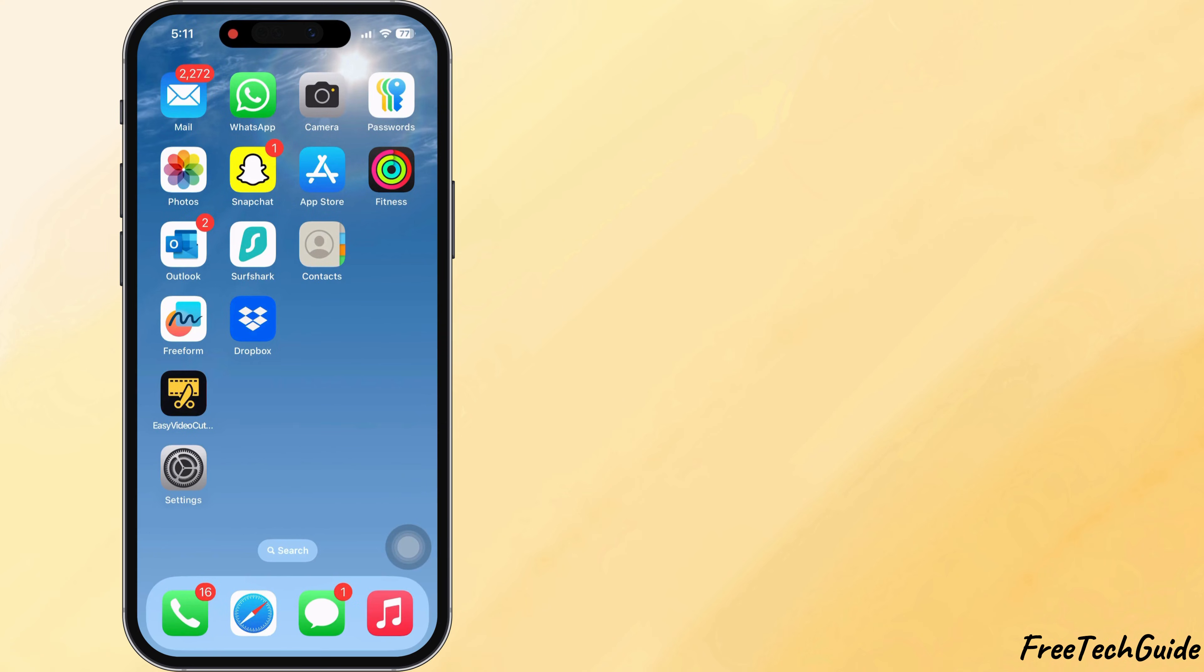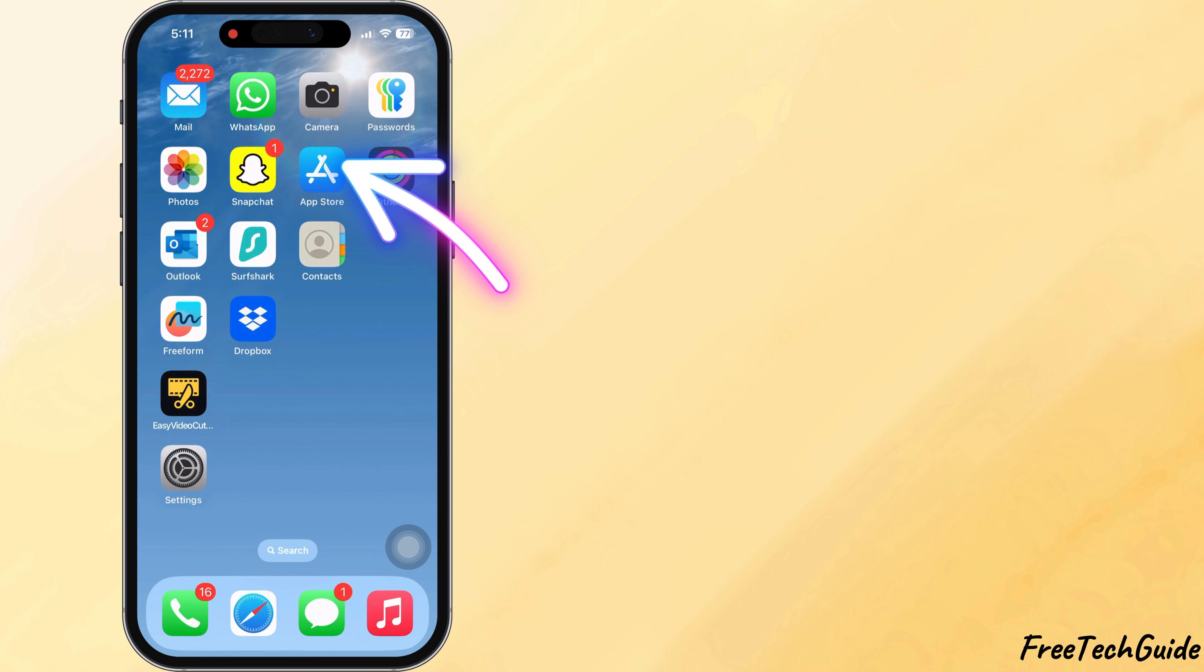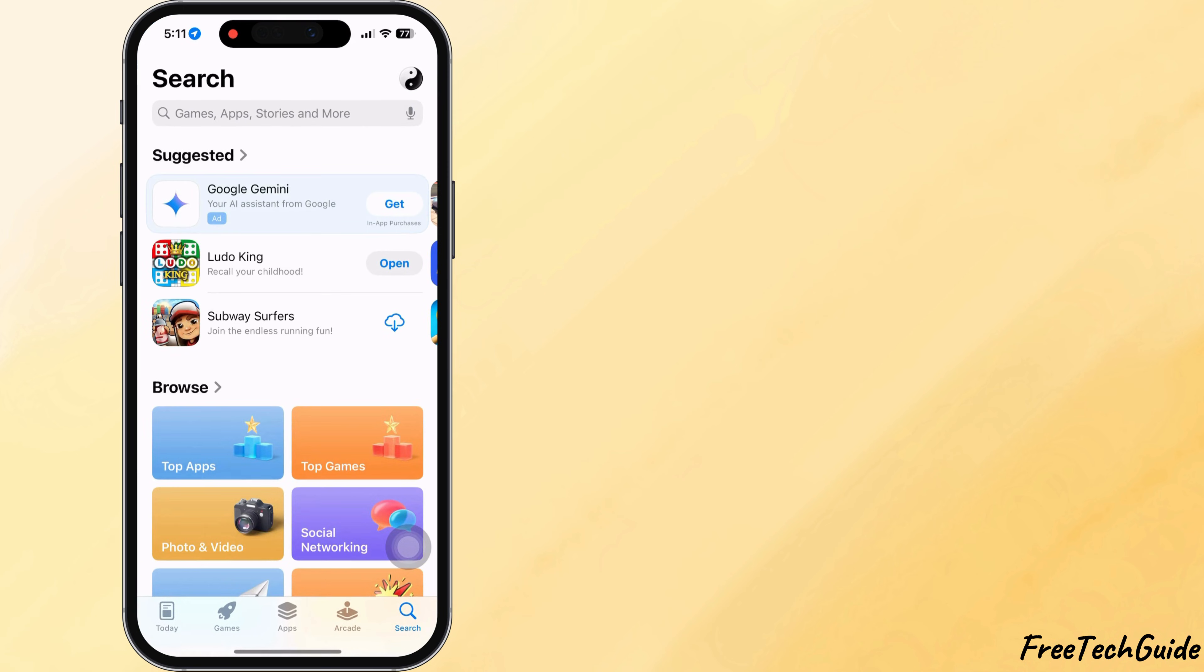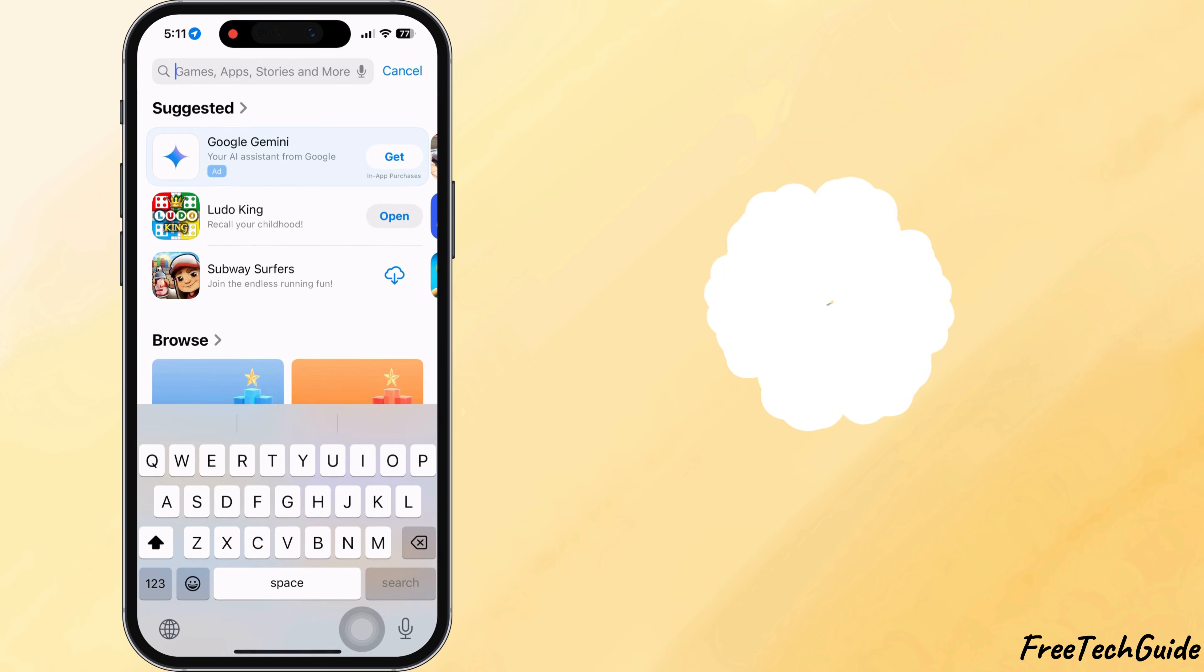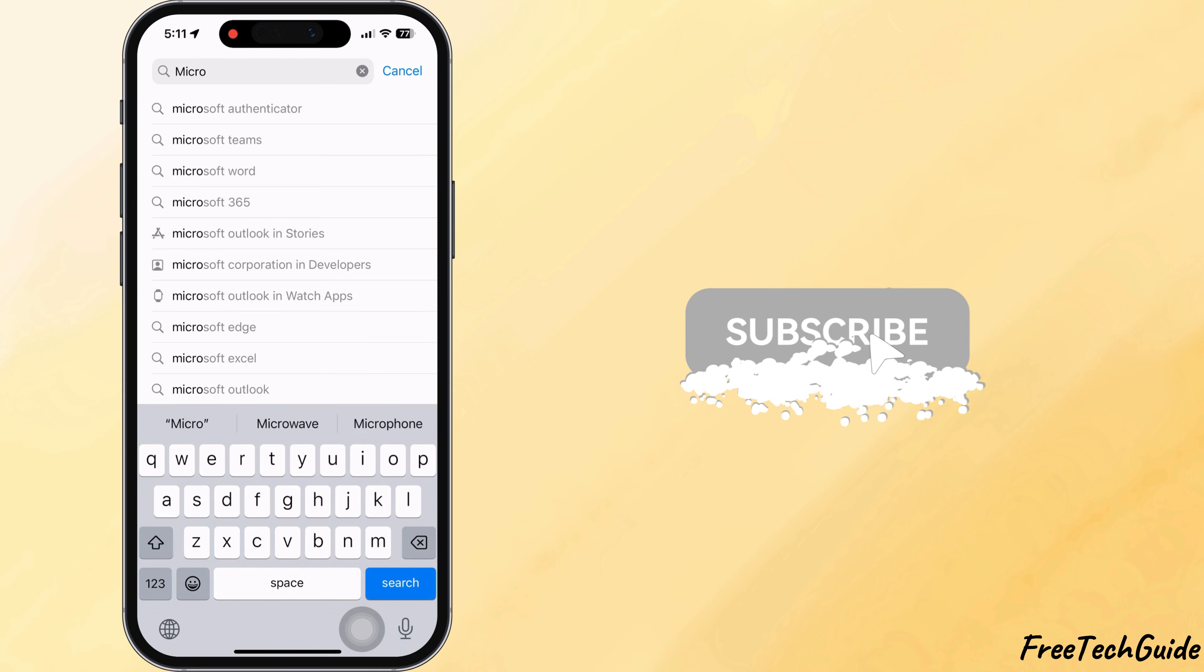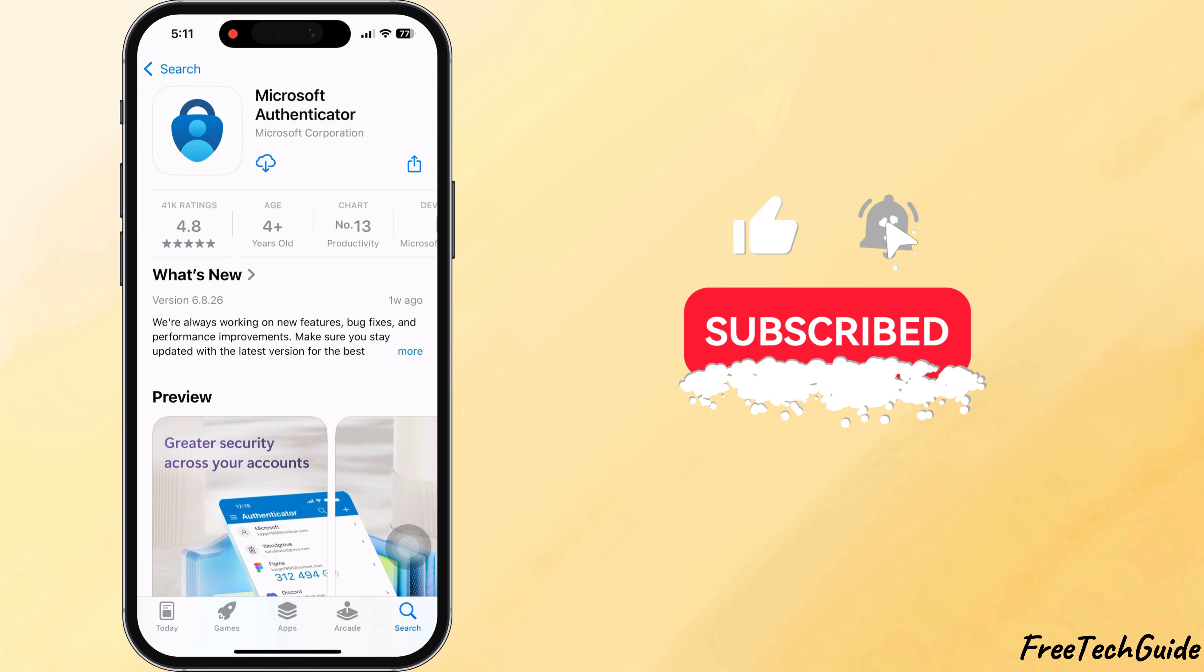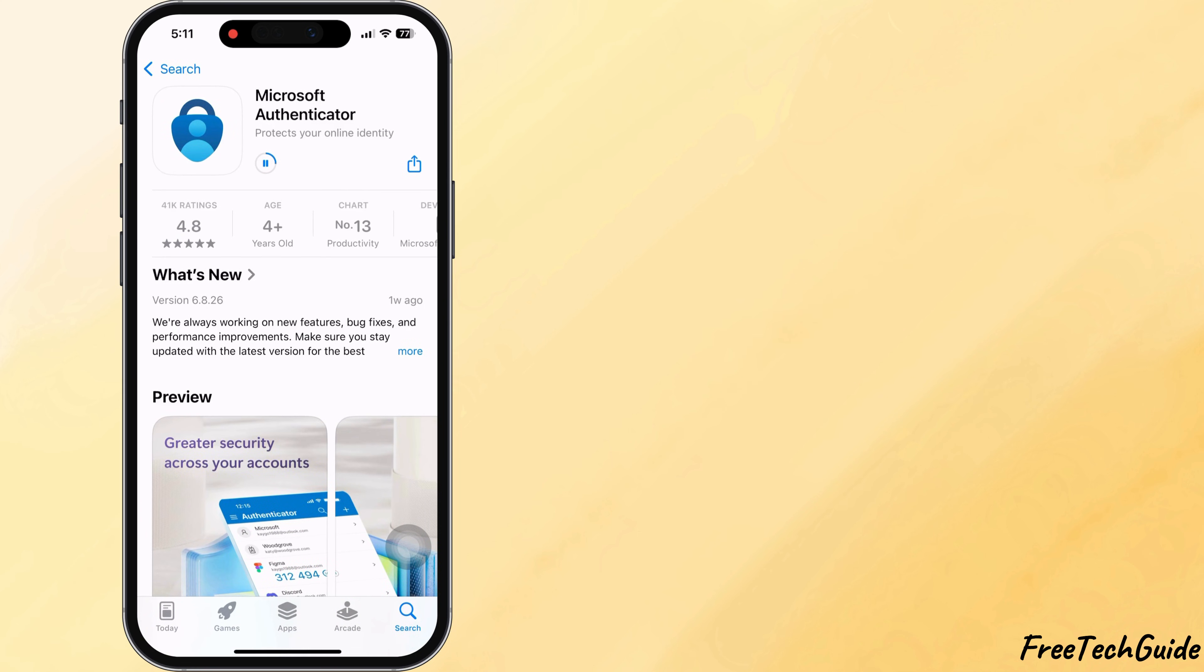Now pick up your new iPhone. Download and install the Microsoft Authenticator app from the App Store. Once it's installed, open the app.